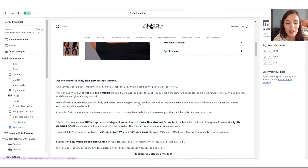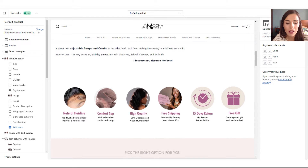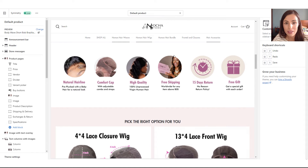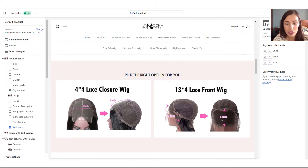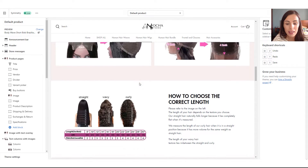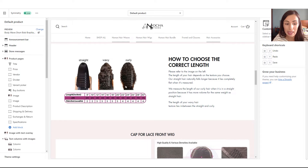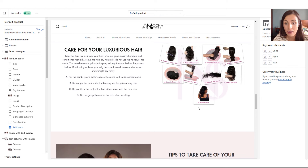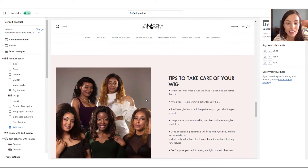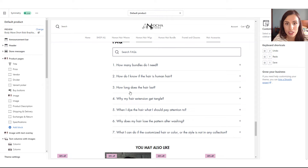For example, the product description tab is a meta field, so it's unique per product. The shipping and delivery tab is common between all my products. Scrolling down, I have the main product description section, then a section with my unique selling propositions, then cap sizes, how to choose the correct length, more details about the cap, care guides, and finally a frequently asked questions section.